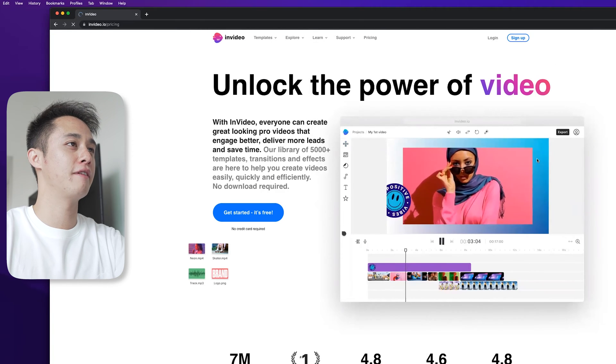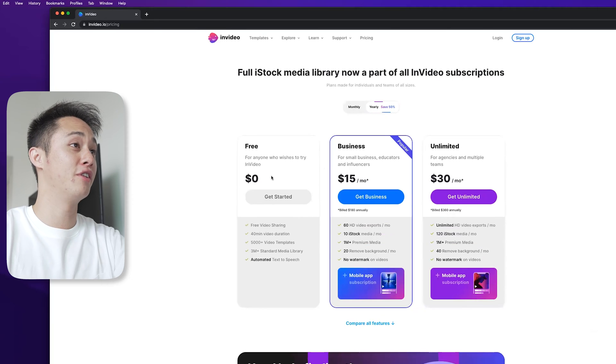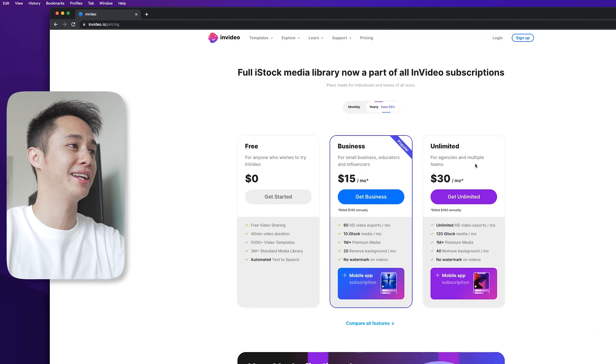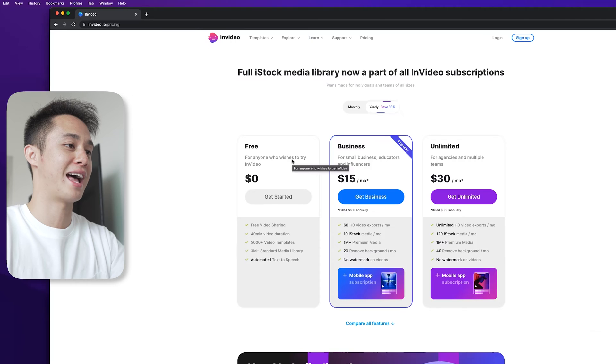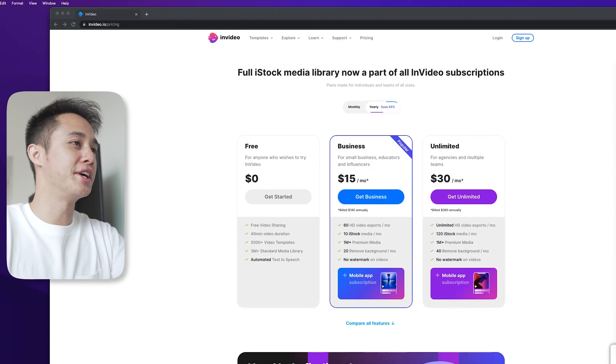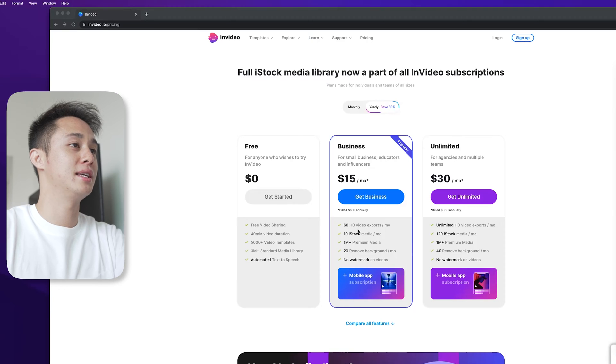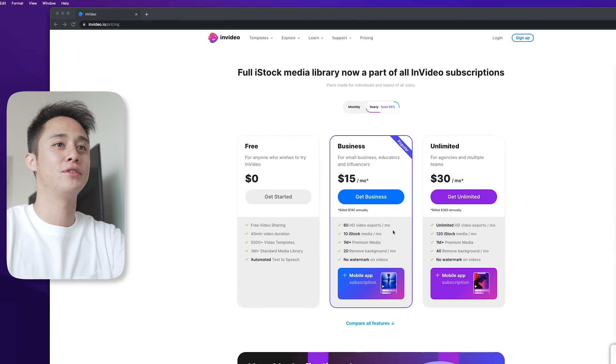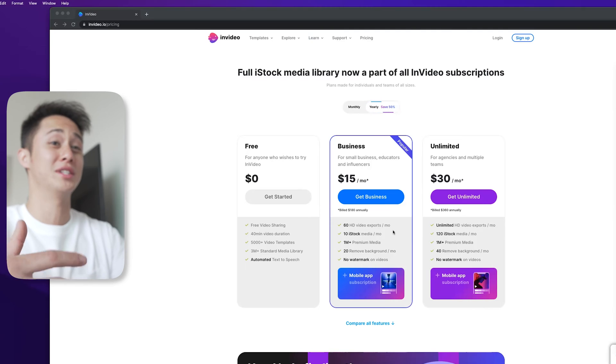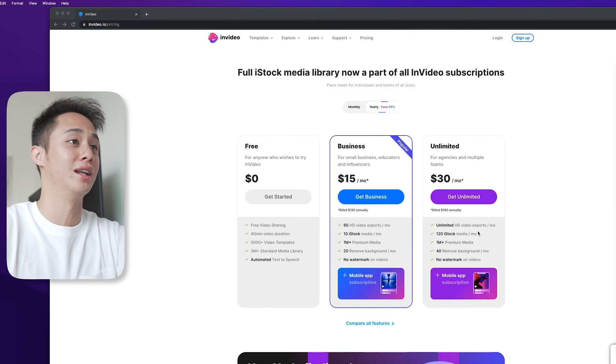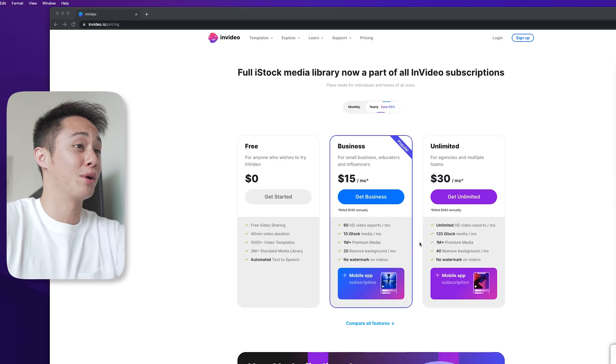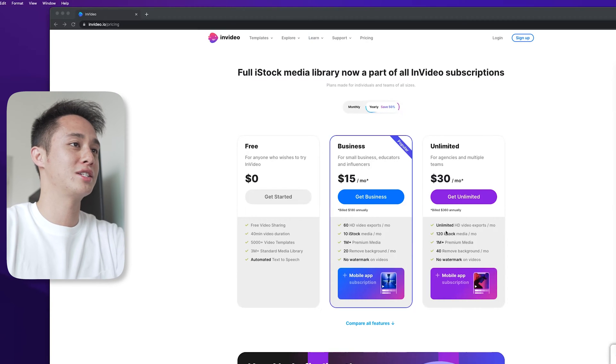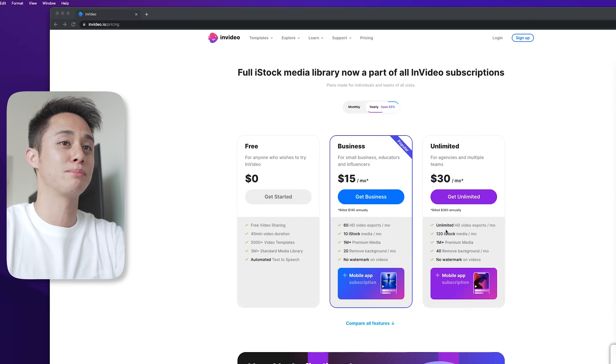So here we are on InVideo.io. As you can see, they have multiple plans: the free version, the business version, and the unlimited plan. You can get started for free if you just want to test things out. The business plan lets you do up to 60 HD video exports per month. If you want to take things really serious, you can go with the unlimited plan with more storage and unlimited HD video exports every month.